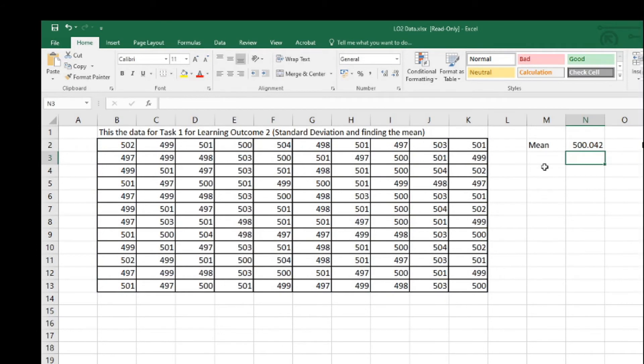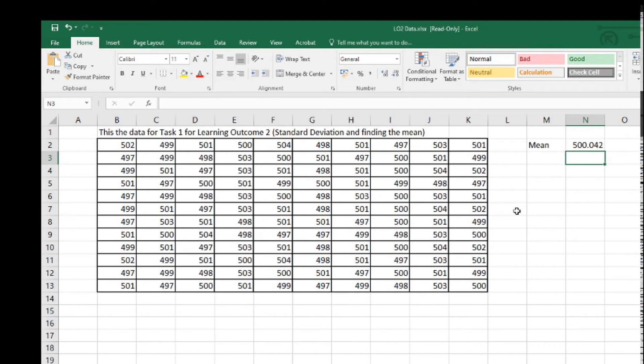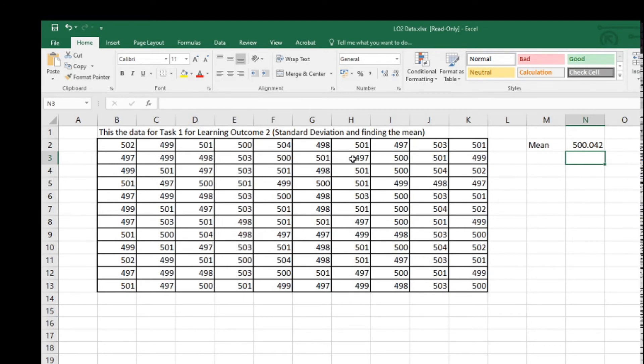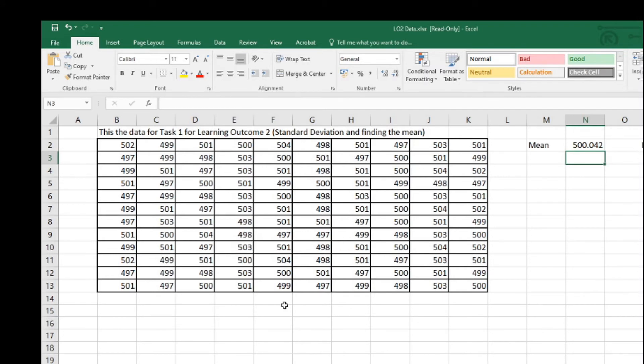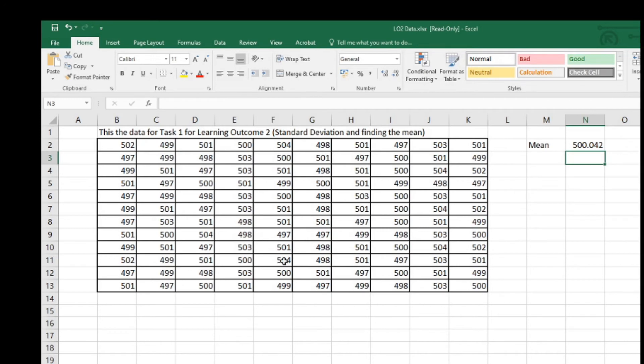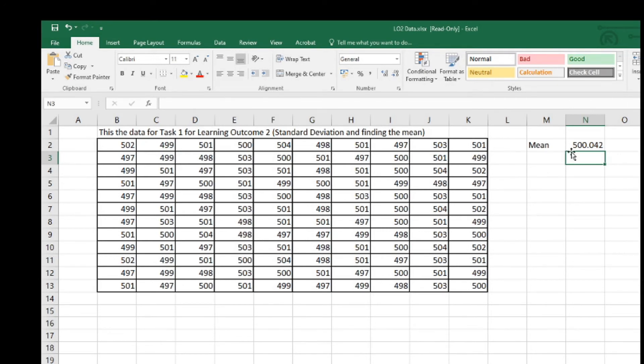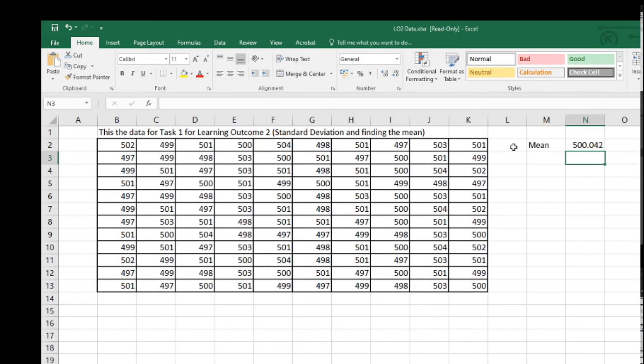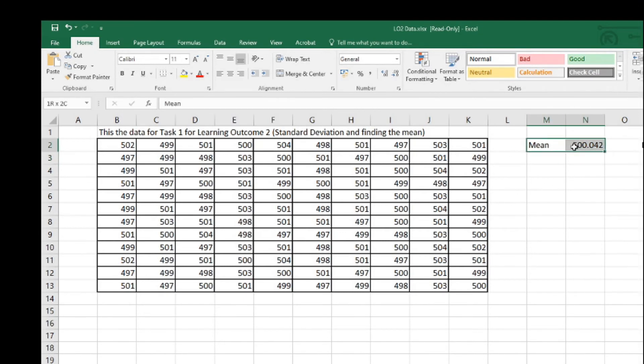The mean of this data is 500.042. We've got values ranging from 497, possibly up to 504 there. The average of all that data, the mean, is 500.